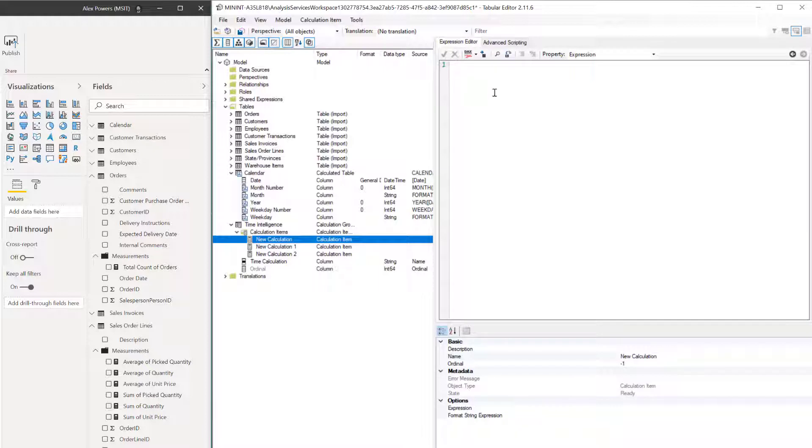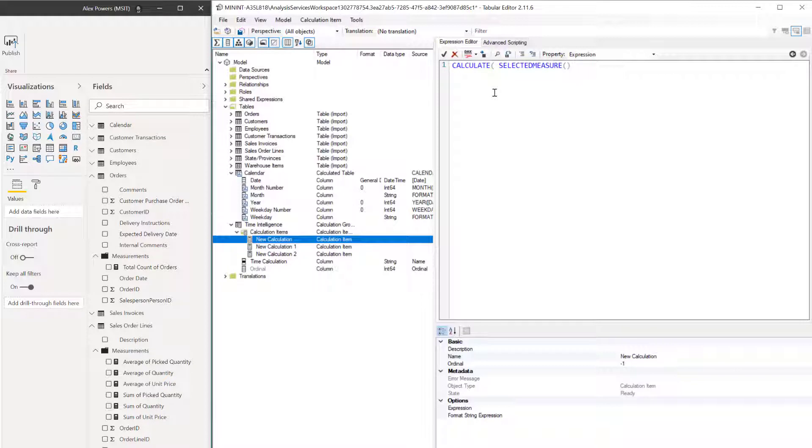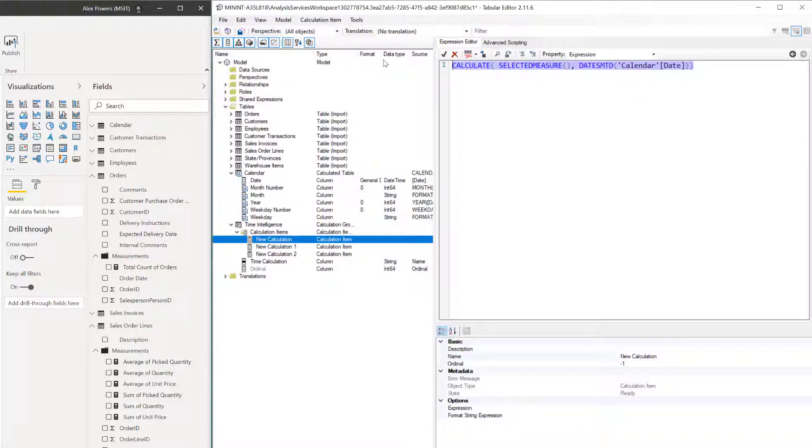Unfortunately, no IntelliSense, so you'll just have to maybe do this in DAX Studio or Power BI. But calculate. And we're going to do this new measure here called selected measure, open parenthesis, closed parenthesis. We're going to do a comma. We're going to say dates, month to date. Open parenthesis, single quote here. Good practice. Calendar. Get that spelled right. Single quote. Square bracket here for our date column. Close that out, parenthesis, closed parenthesis once again.